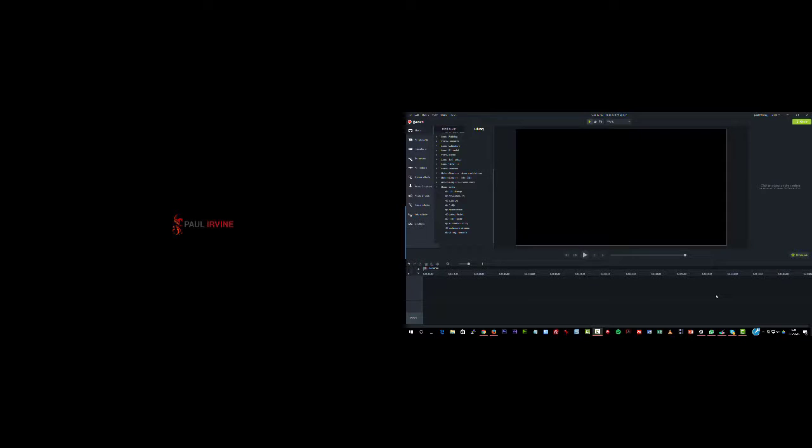Hi, Paul from Paul-Irvan.com here. Thank you for joining me in this quick video on Camtasia 9.